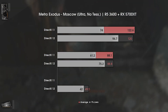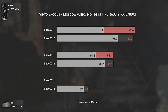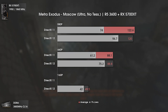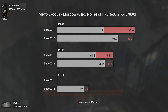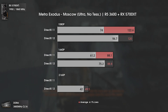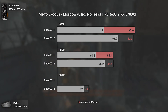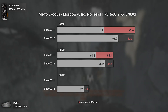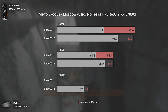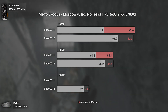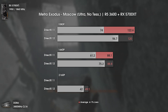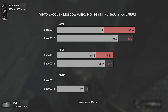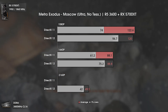The last game today is Metro Exodus. One result is missing — at 4K with DX 11 the game simply wouldn't go over 20 to 22 FPS, while with DX 12 it runs around 50 average FPS. So the DX 11 result at 4K was not testable.